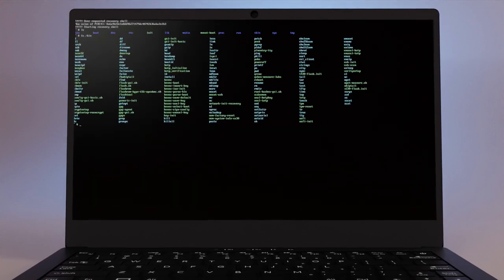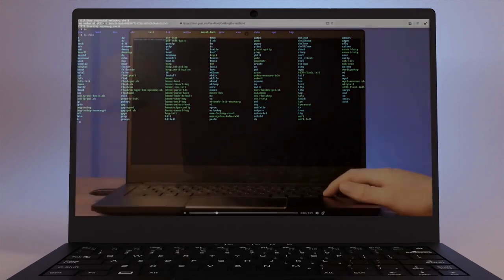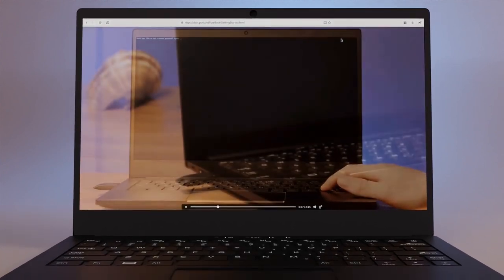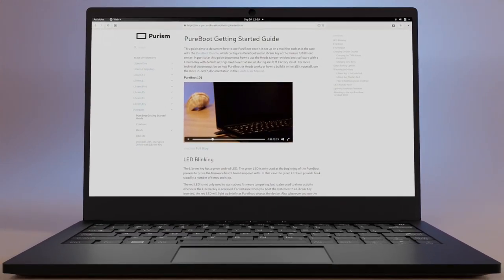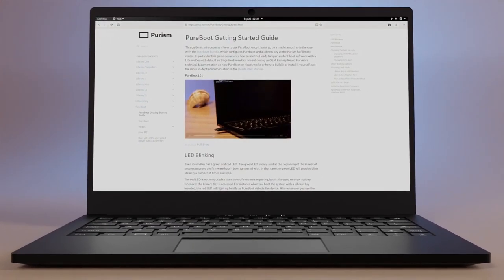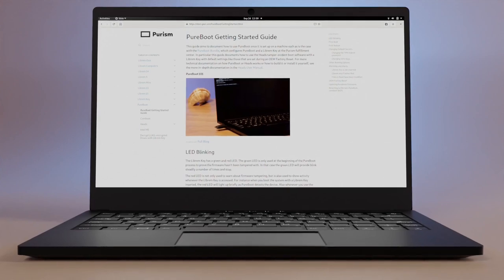Want to learn more about PureBoot? Check out this video for a quick how-to. Order your Librem 14 today at puri.sm.